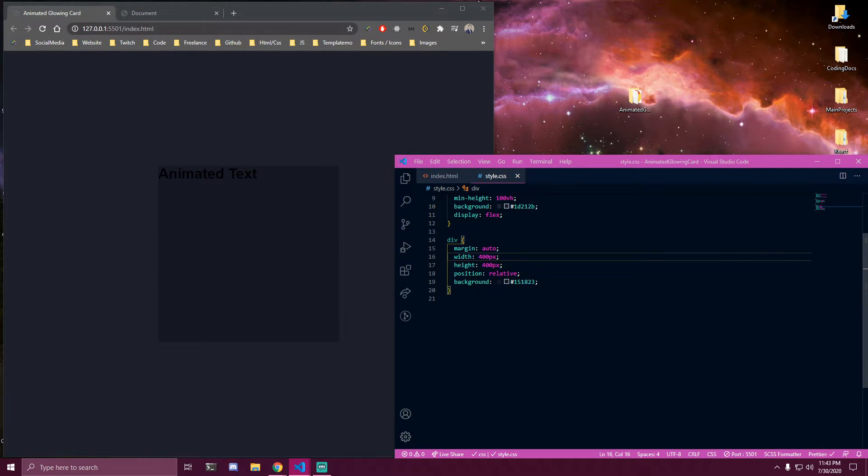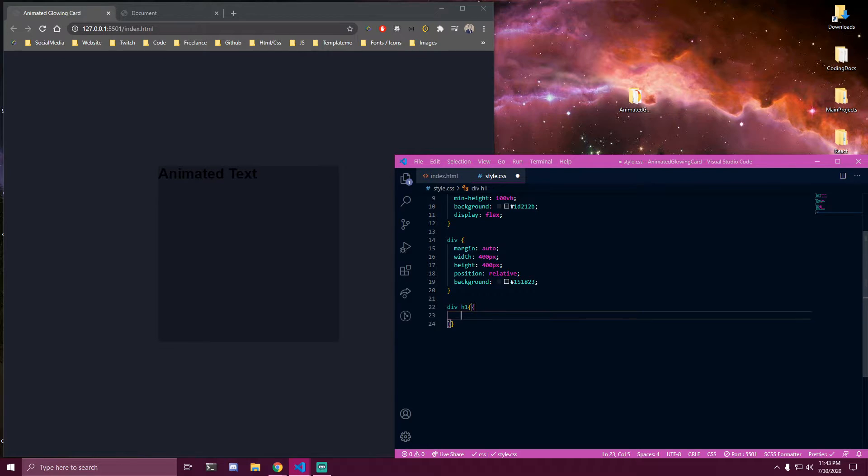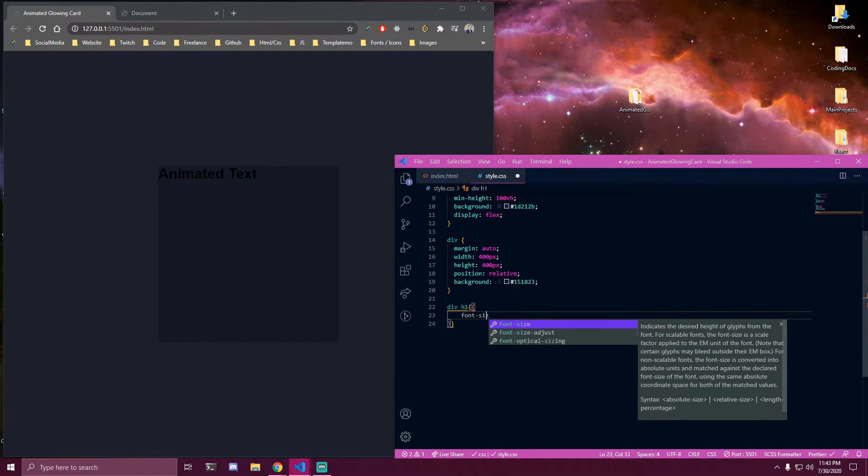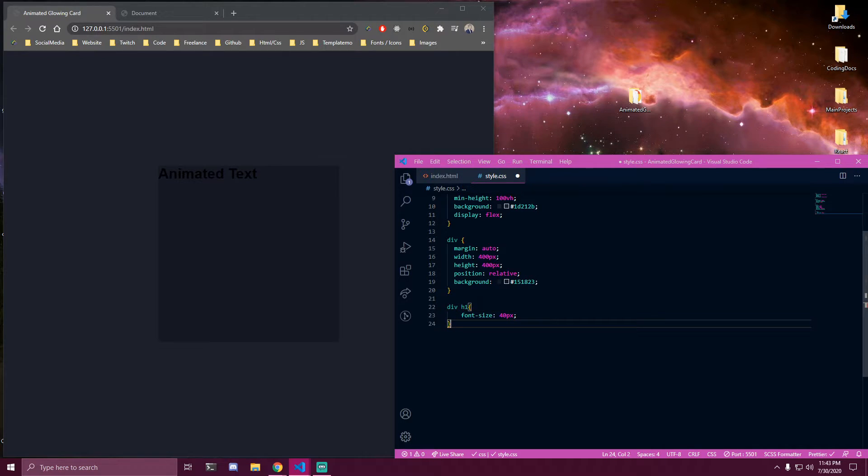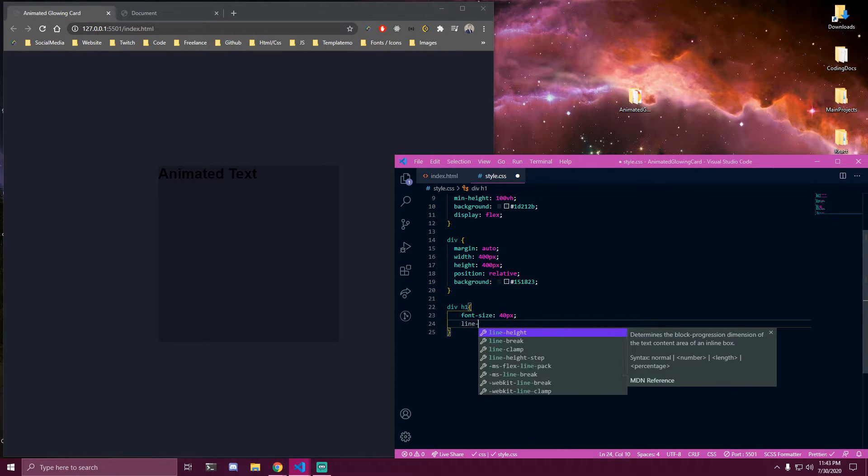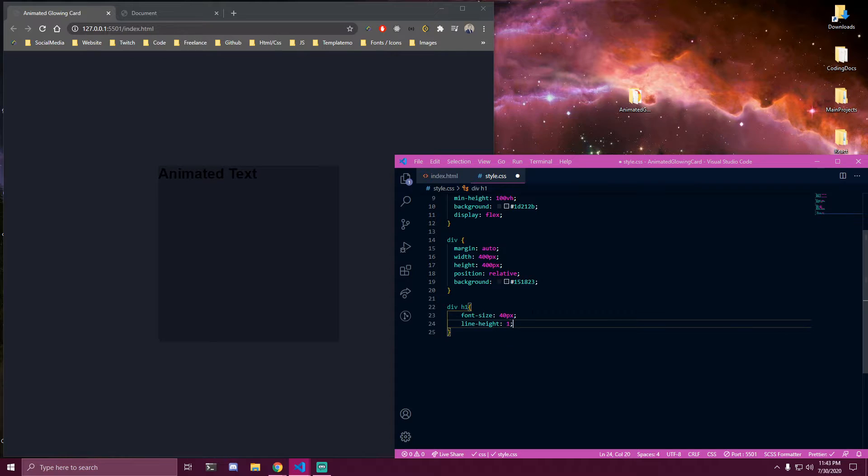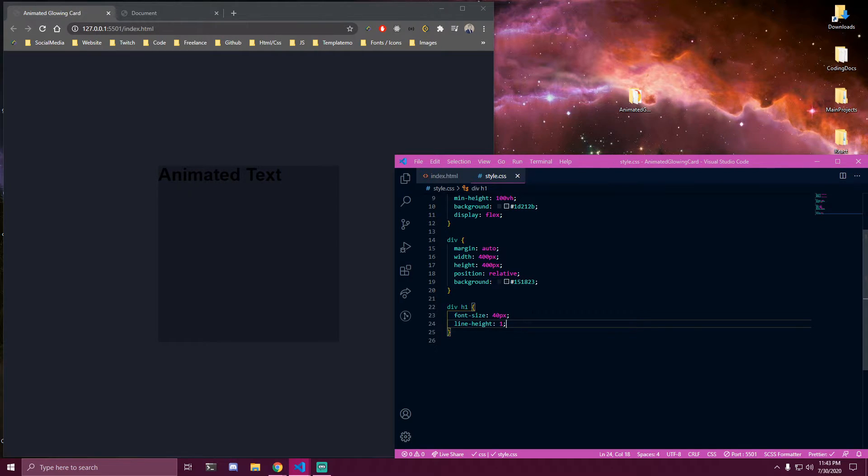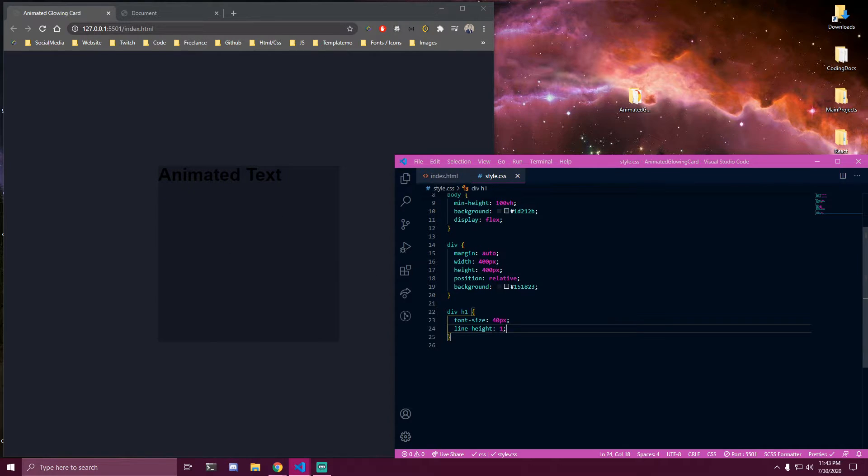And then we have an h1 inside the div. And we also want to center that h1 inside our card.